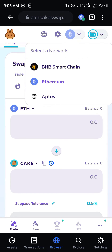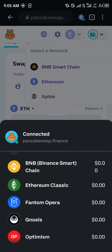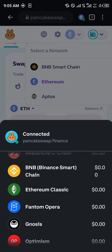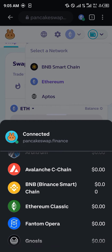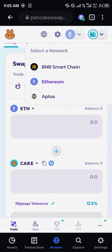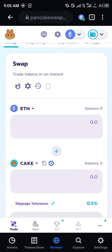You can still change to the BNB Smart Chain individually — BNB Smart Chain is now listed on the Coinbase Wallet, so take note of that. That's how you can simply use PancakeSwap on your Coinbase Wallet. Comment down below if you have any questions and you'll be given an answer. Thank you.